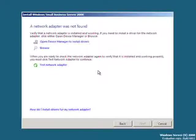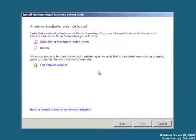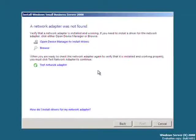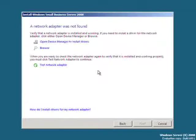If Small Business Server is unable to find a network card you'll be presented with the following screen.